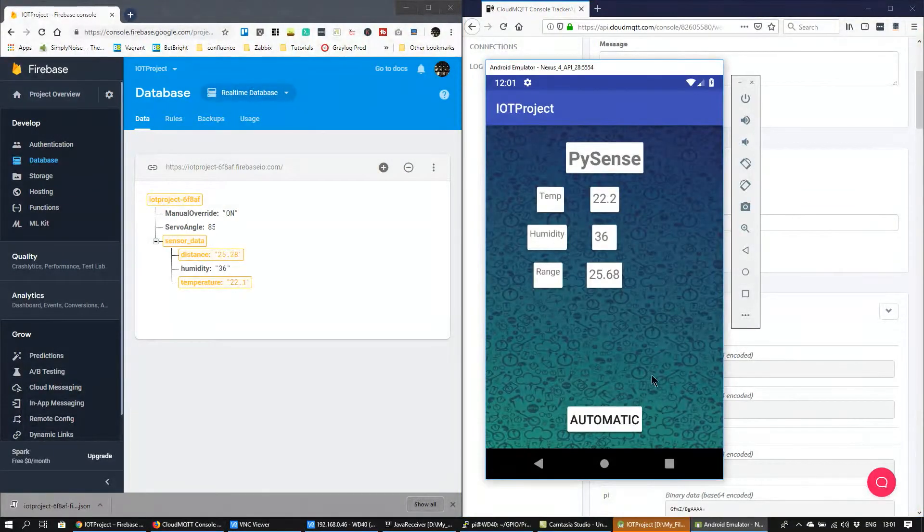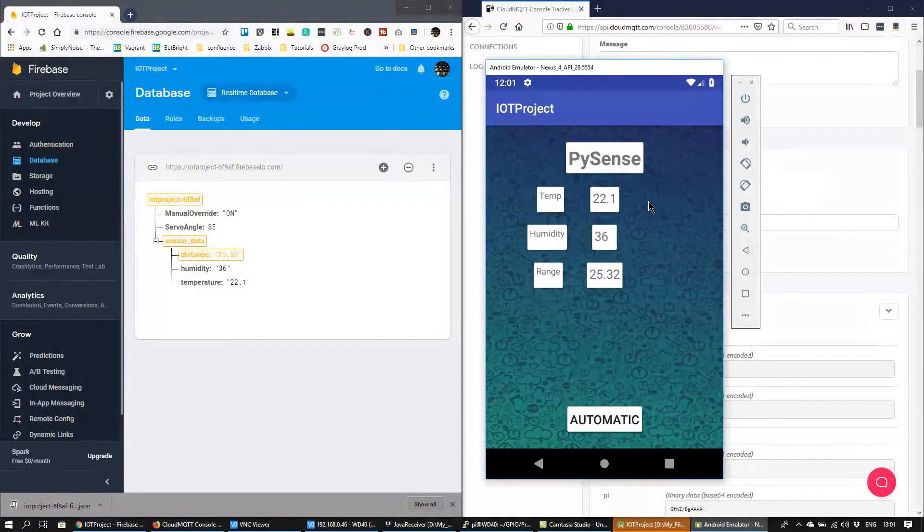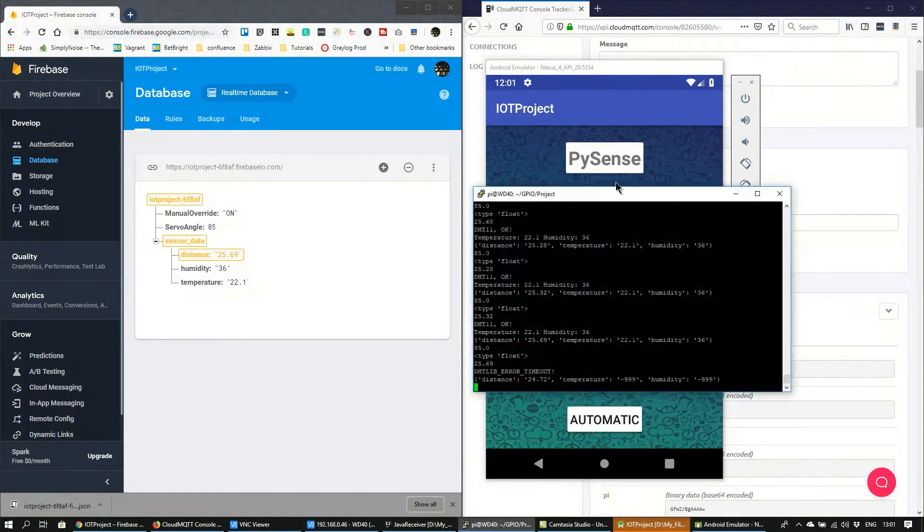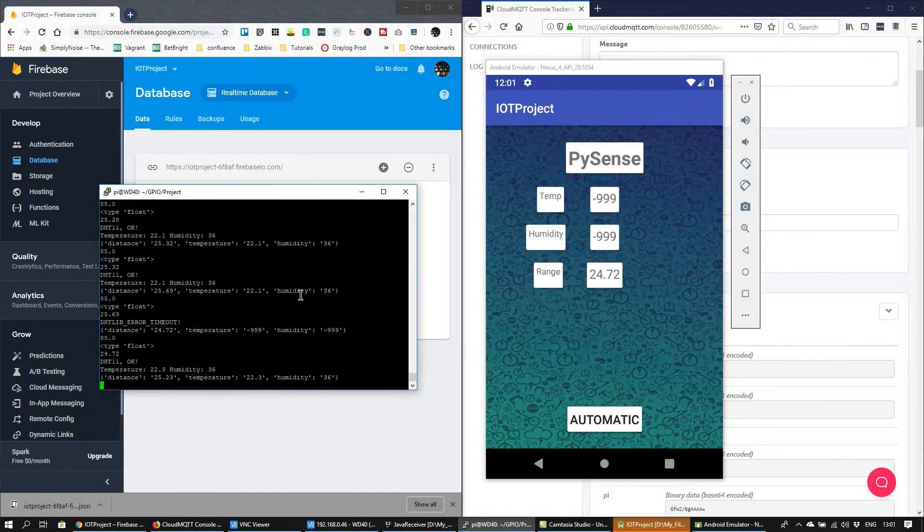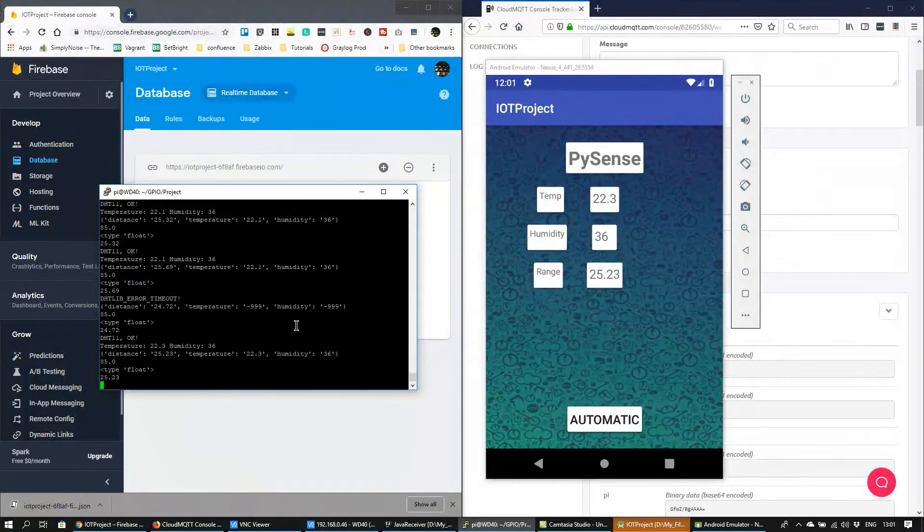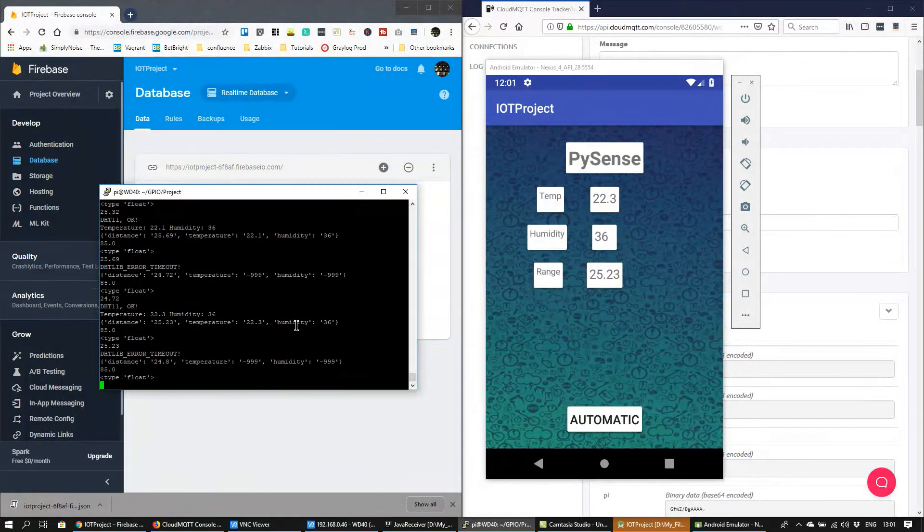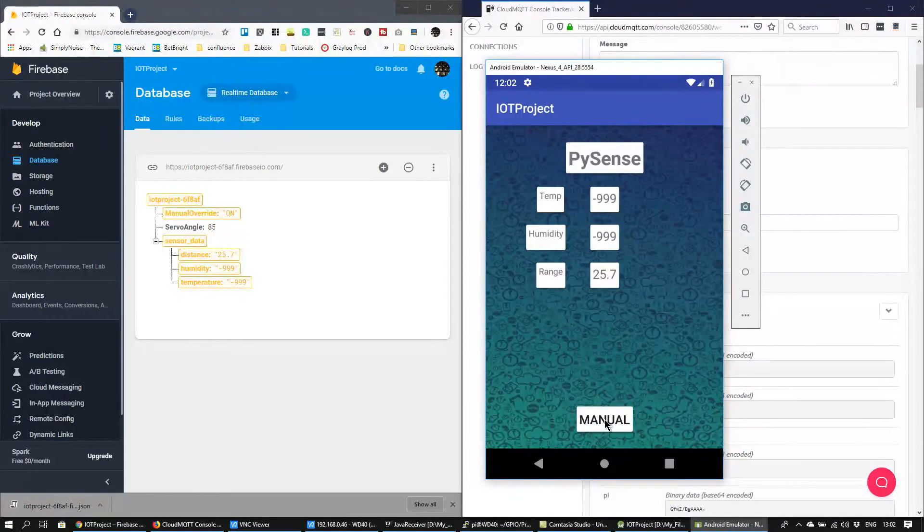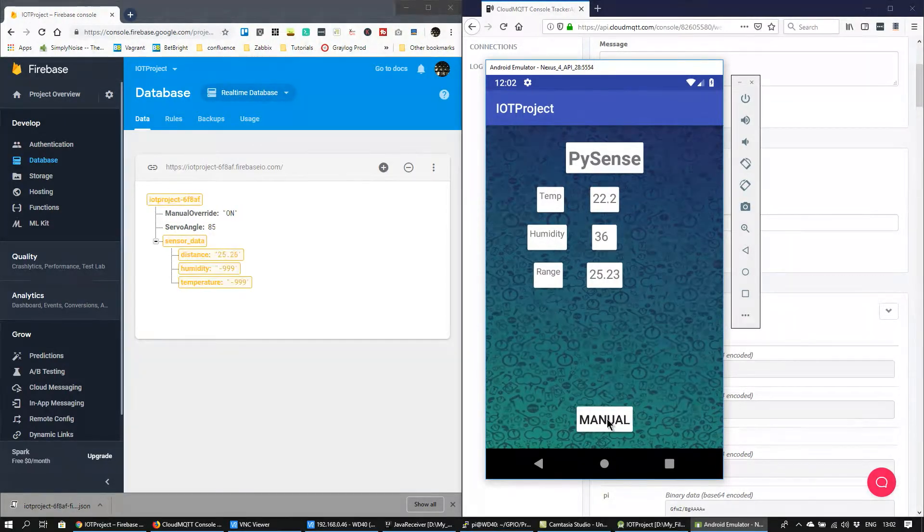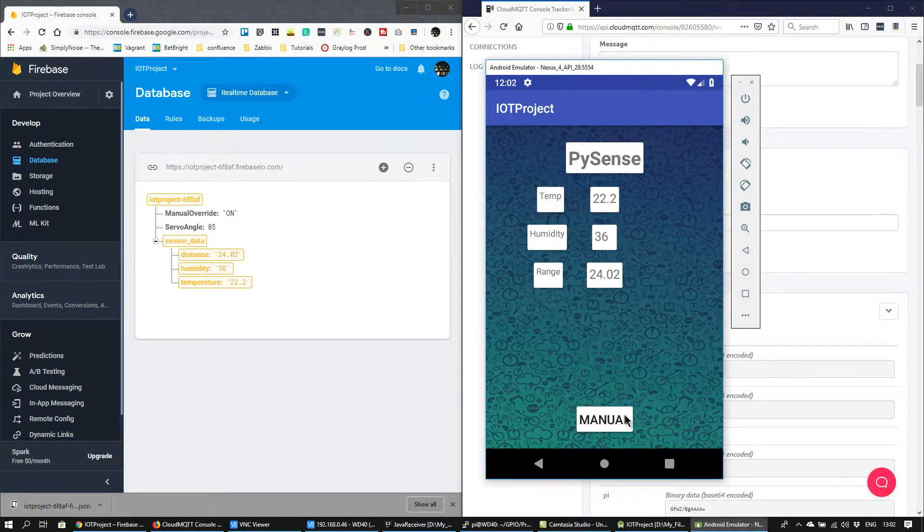The Android app contains the same data that's being received from the Firebase storage system. You can see that the temperature, humidity and range varies. The toggle button automatic or manual controls whether the servo is being moved automatically by proximity range or using the controls on the Android app.